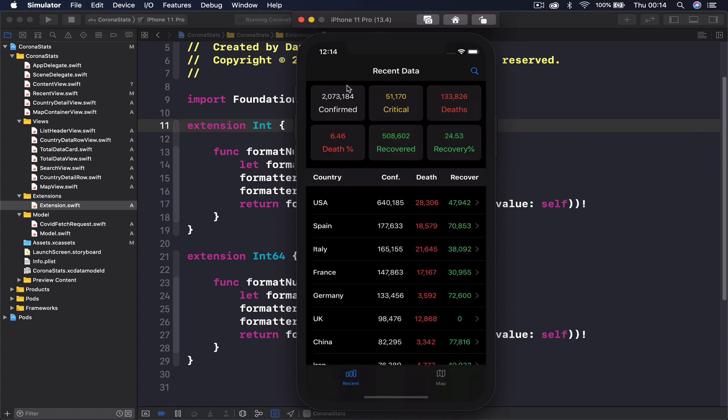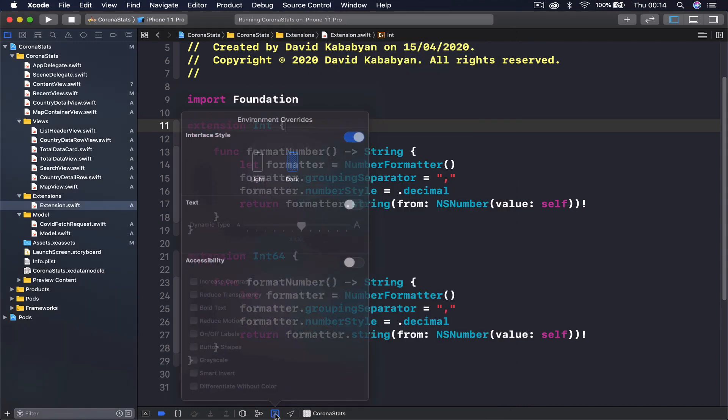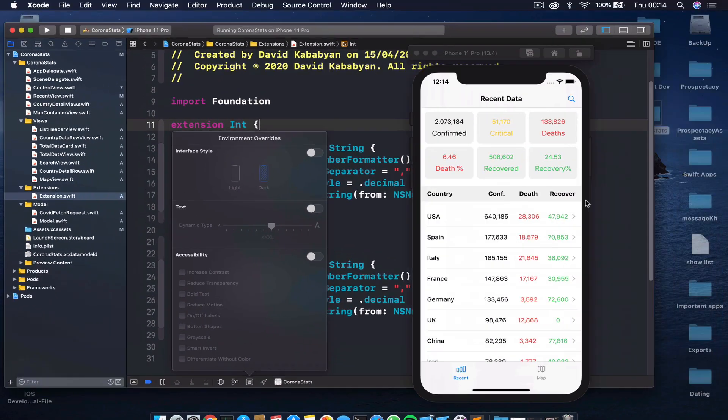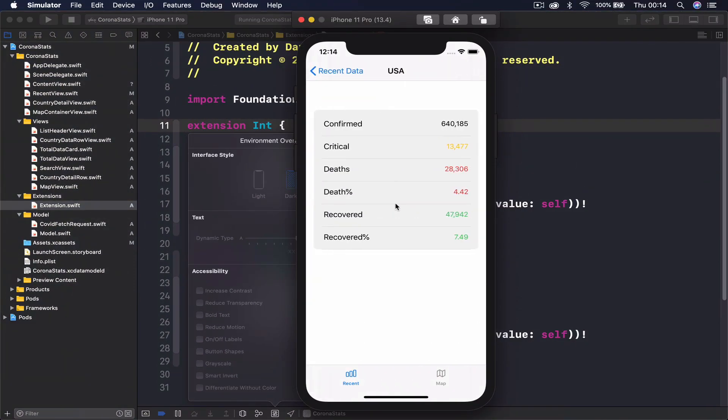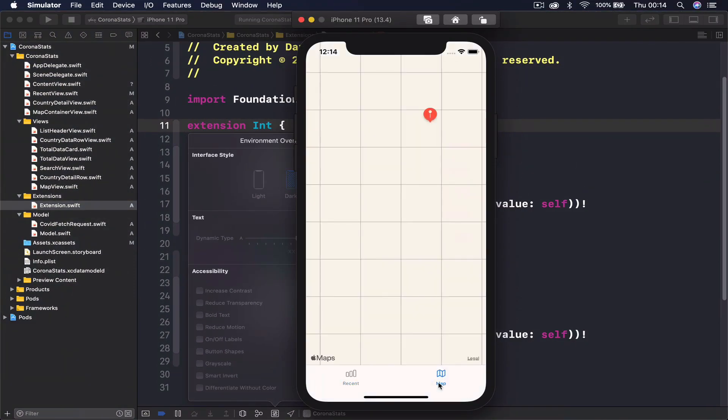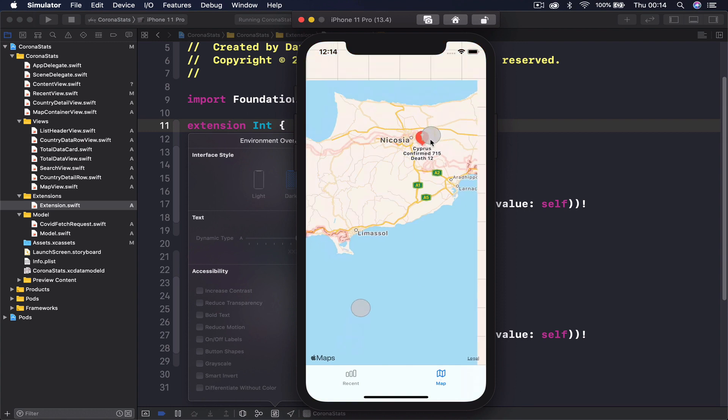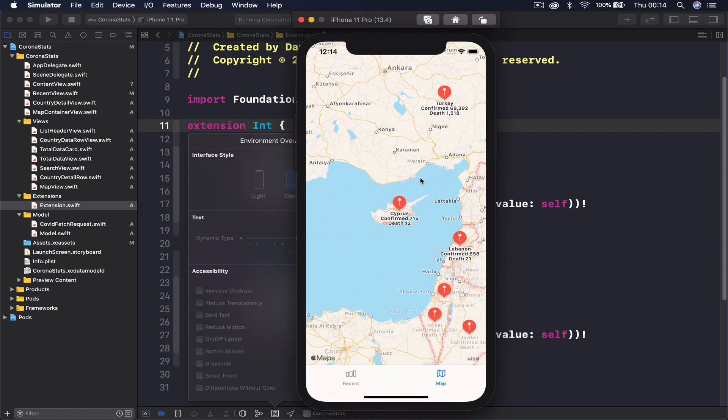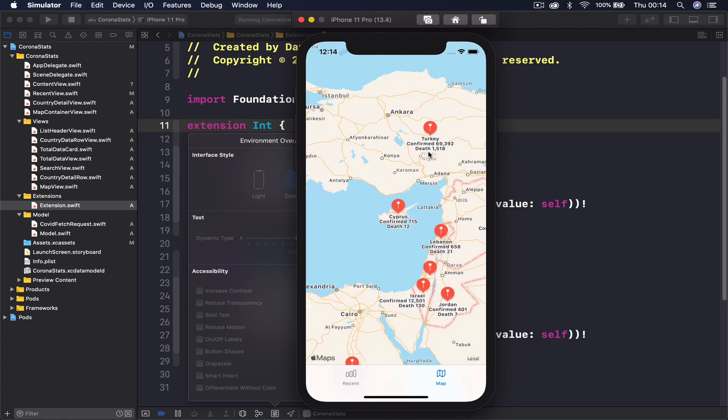So this is the application we're going to build. The application is working in dark mode as well as in light mode. Let me just switch to light mode here. You can see it's a nice and beautiful looking application in both modes.